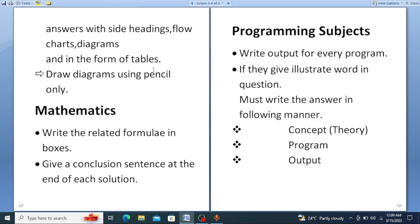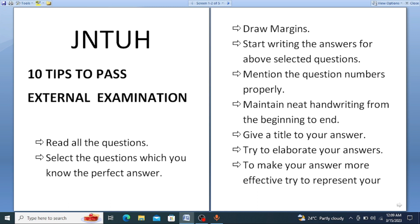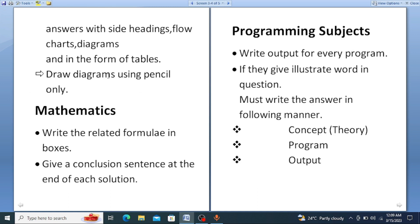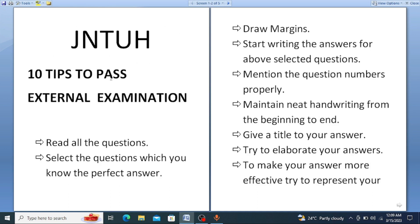Draw diagrams and flowcharts using pencil only. So whatever diagrams or flowcharts you include in your answer, always draw them using pencil. These are the important points to follow to pass any external examination, and you can follow them for any subject.